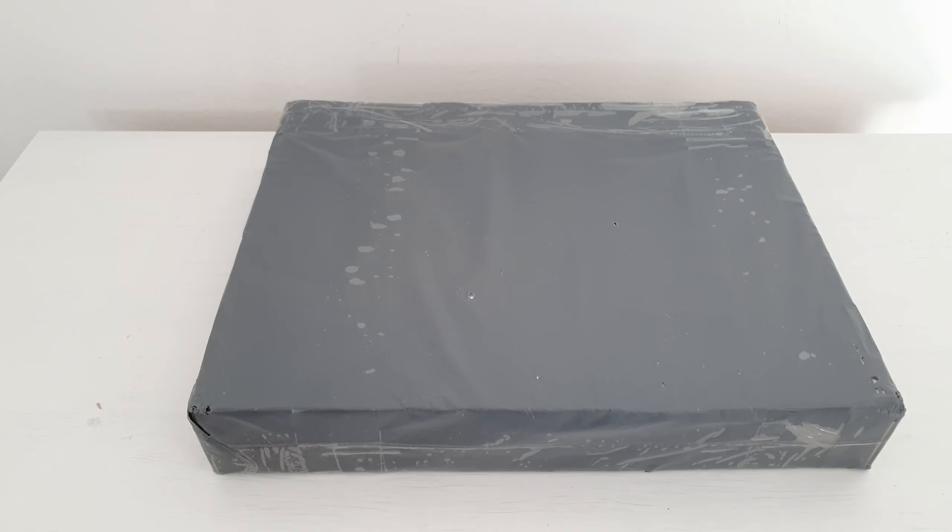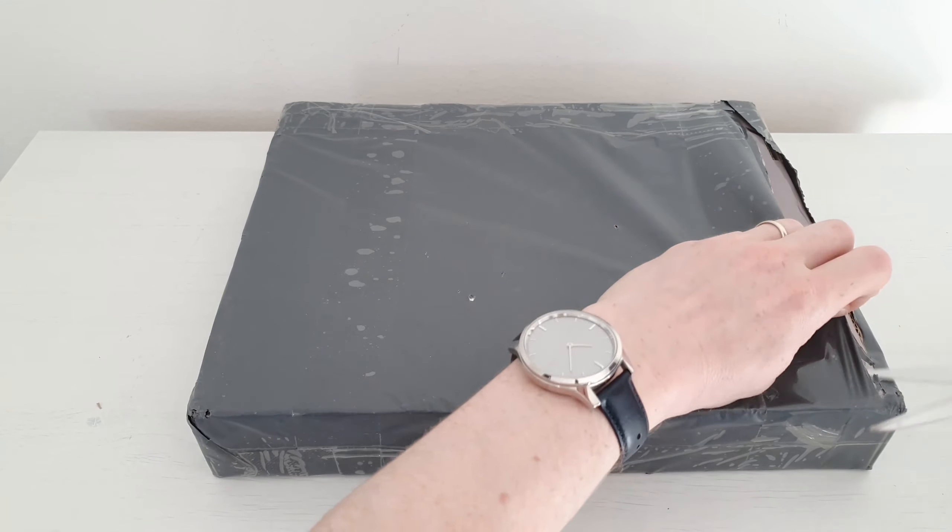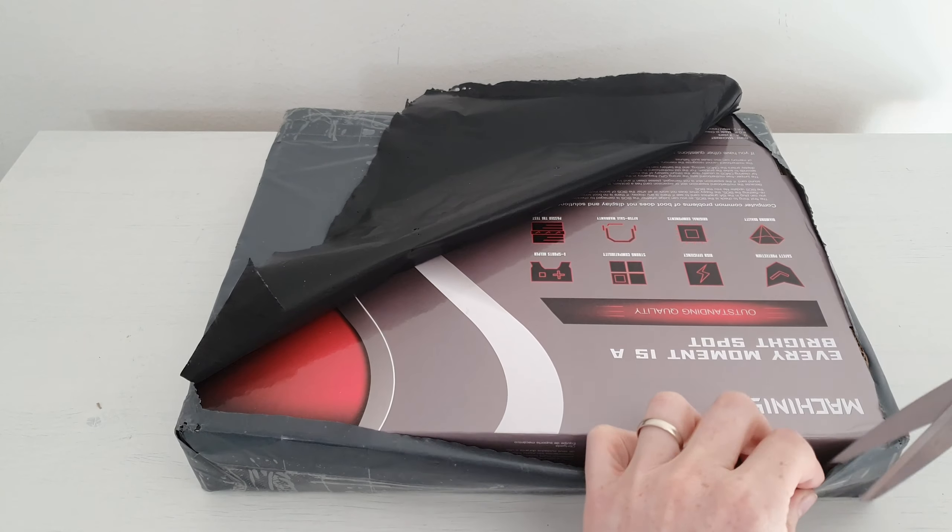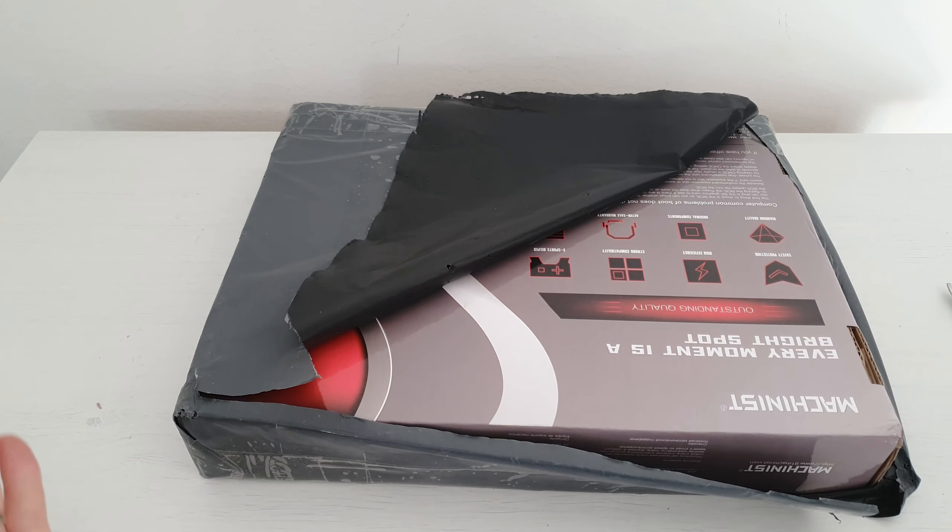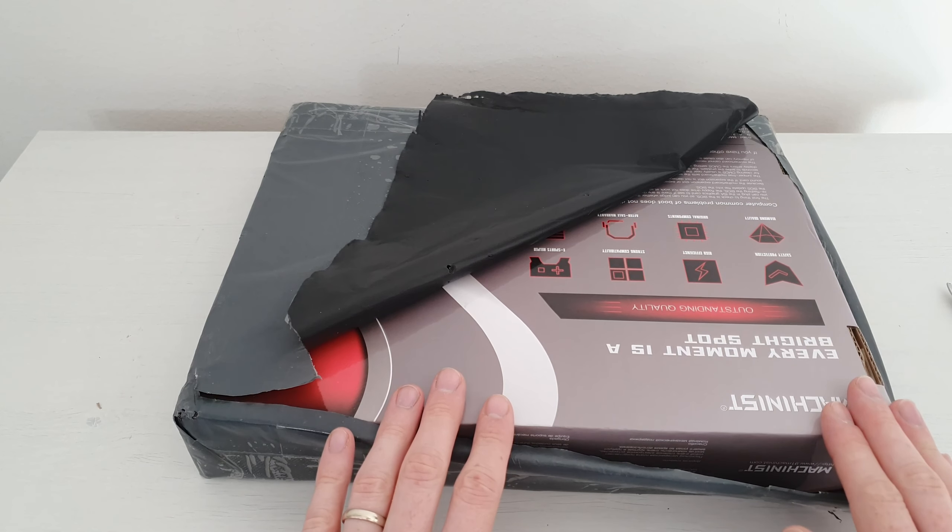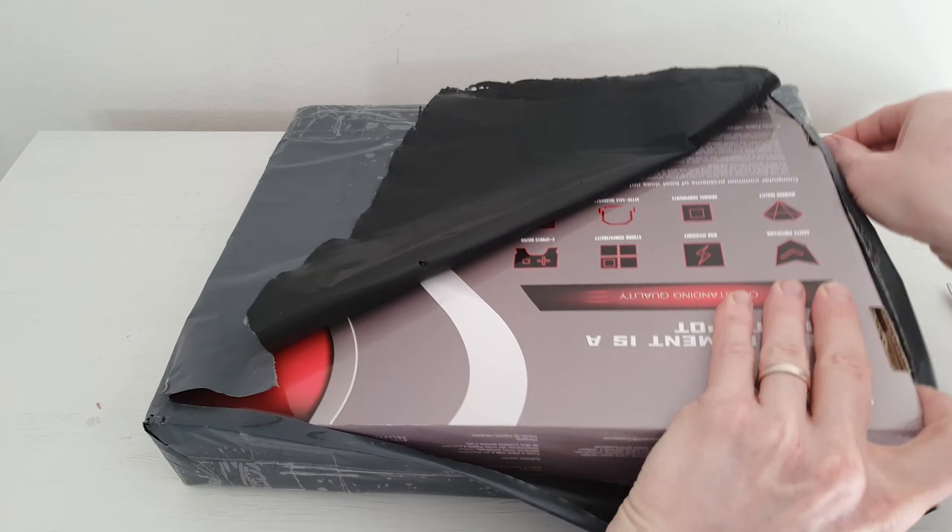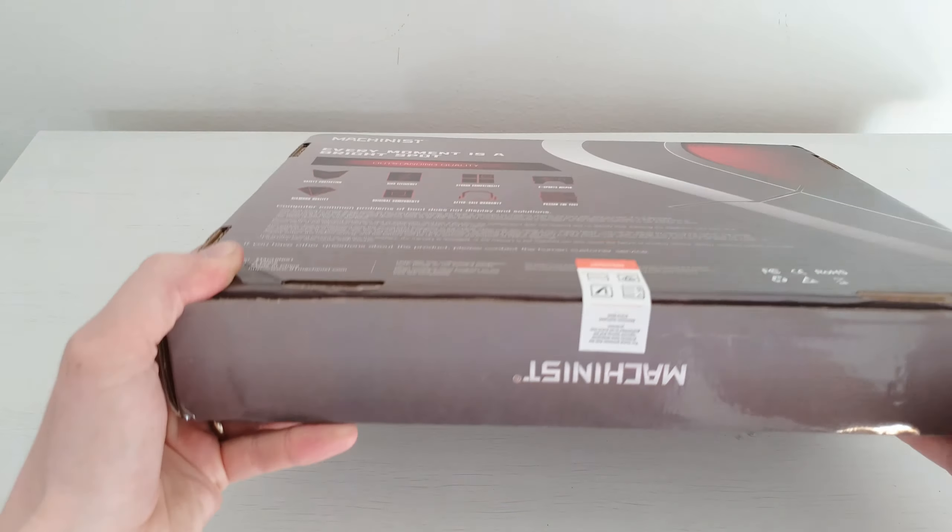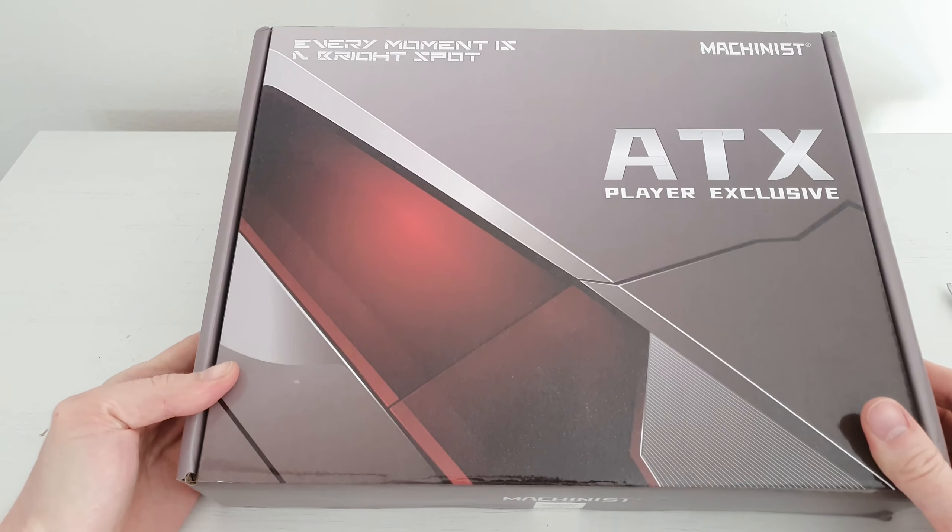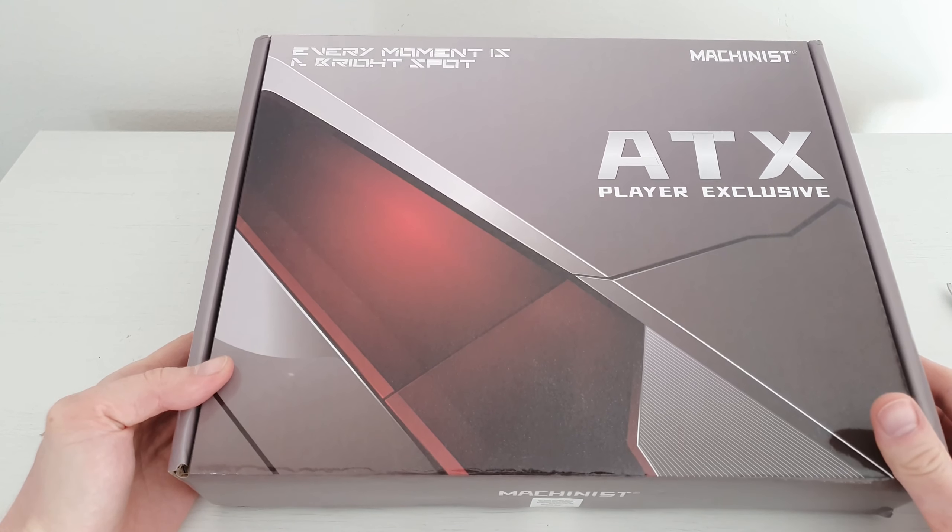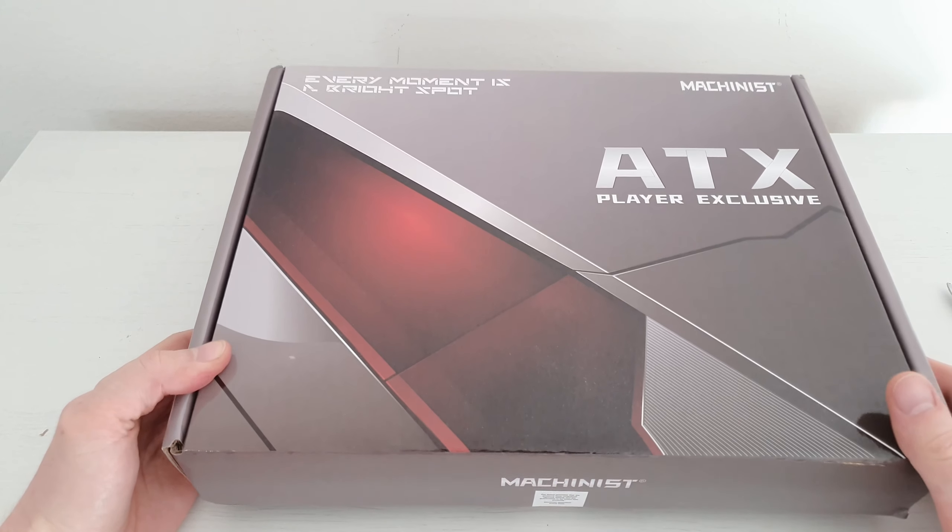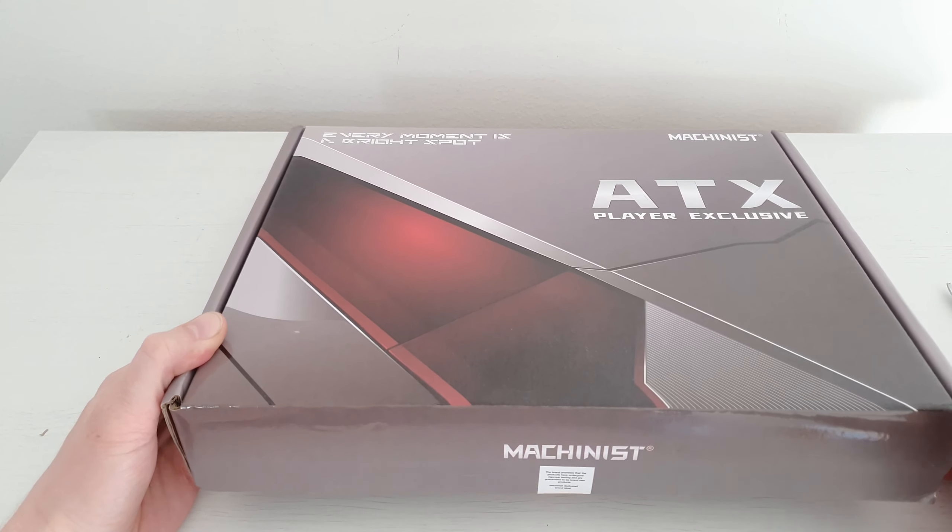Today I am going to unbox yet another Chinese X99 motherboard, and this one is the Machinist X99 MR9D. As you can see, the motherboard came to me in this cardboard box with no plastic bubble wrap at all. Nevertheless, the box doesn't seem to be damaged in any way, so it should be pretty safe to transport like this, at least to Sweden.